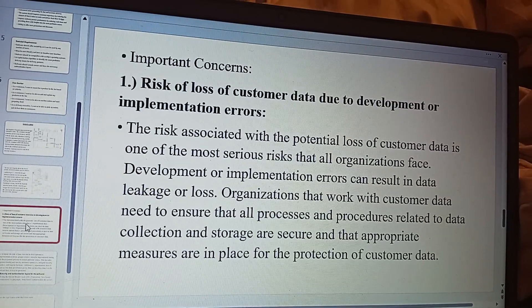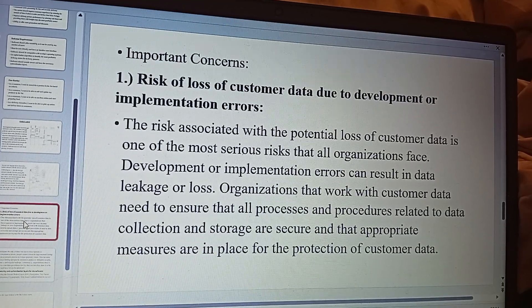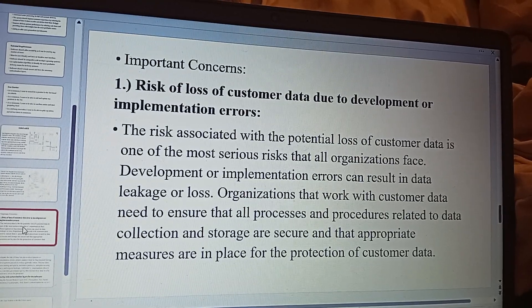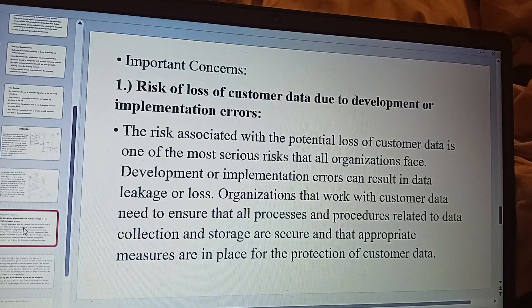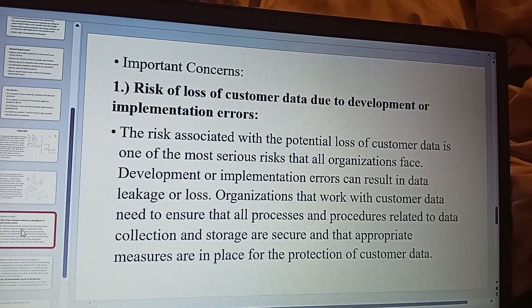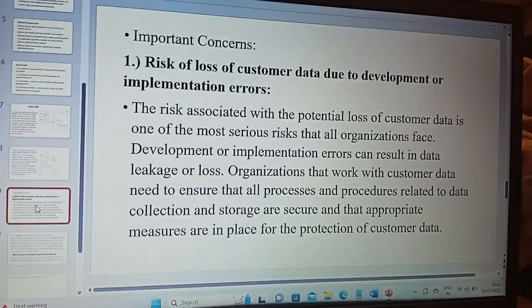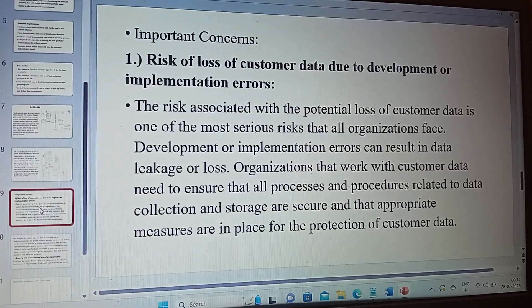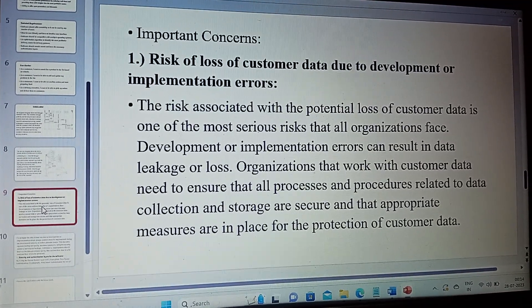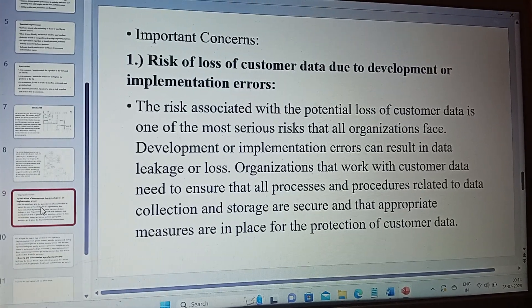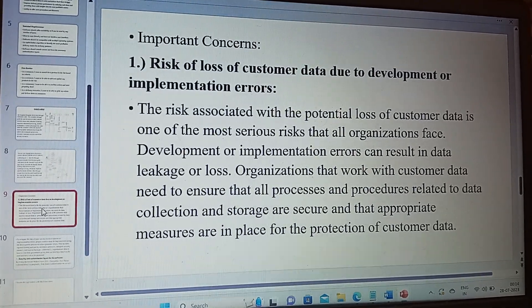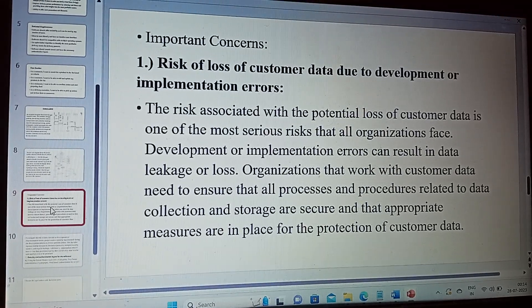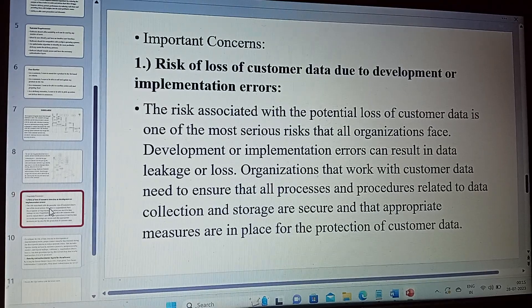An important concern in the project is the risk of loss of customer data due to development or implementation errors. The risk associated with potential loss of customer data is one of the most serious risks organizations face, as development or implementation errors can result in data leakage or loss. Nowadays, many people are ordering food online, so customer data in the application is increasing day by day, making it very hard for Swiggy to maintain. Organizations working with customer data need to ensure that all processes and procedures related to data collection and storage are secure and that appropriate measures are in place for the protection of customer data.